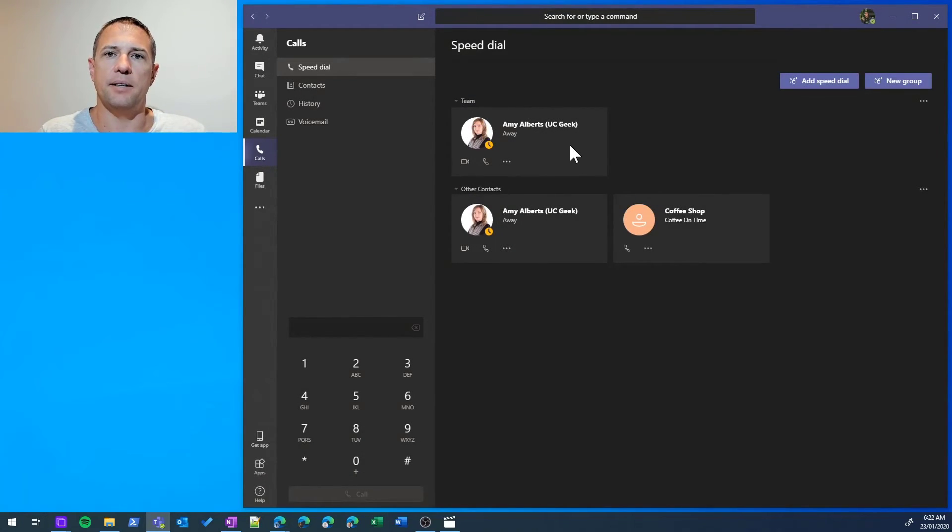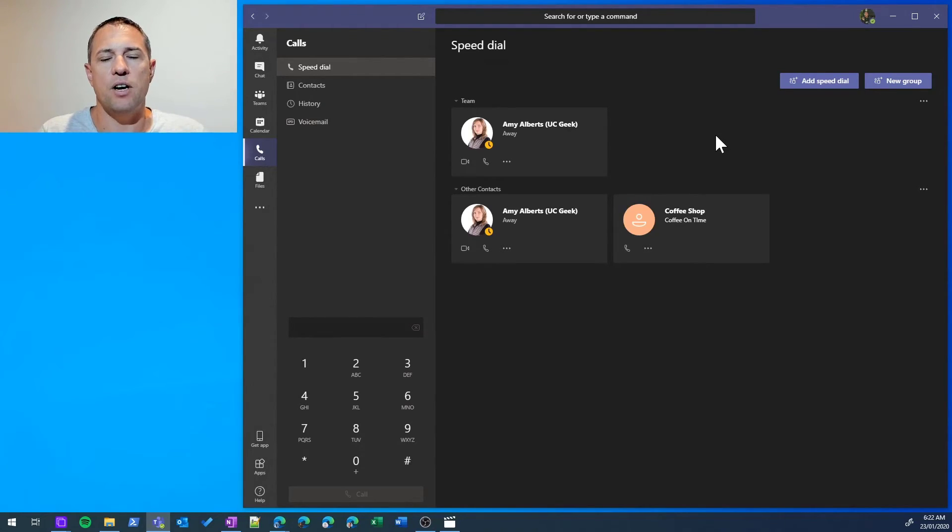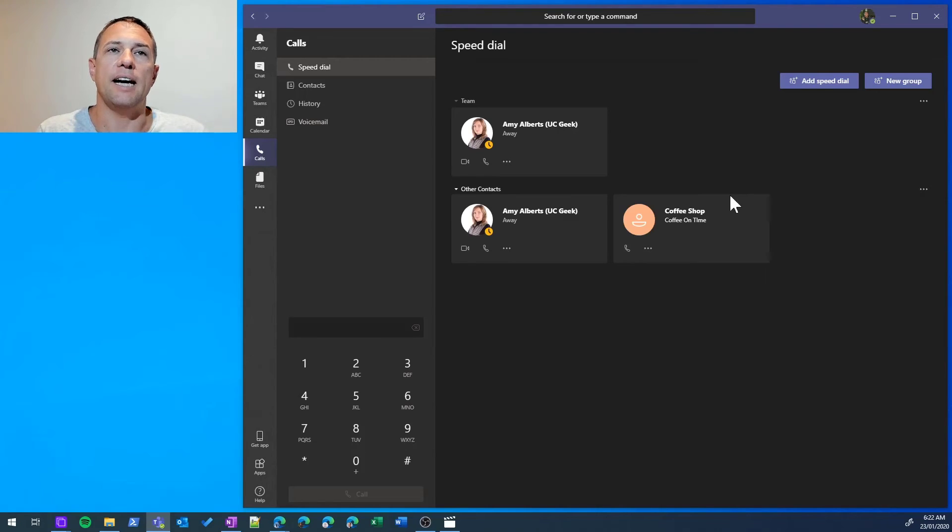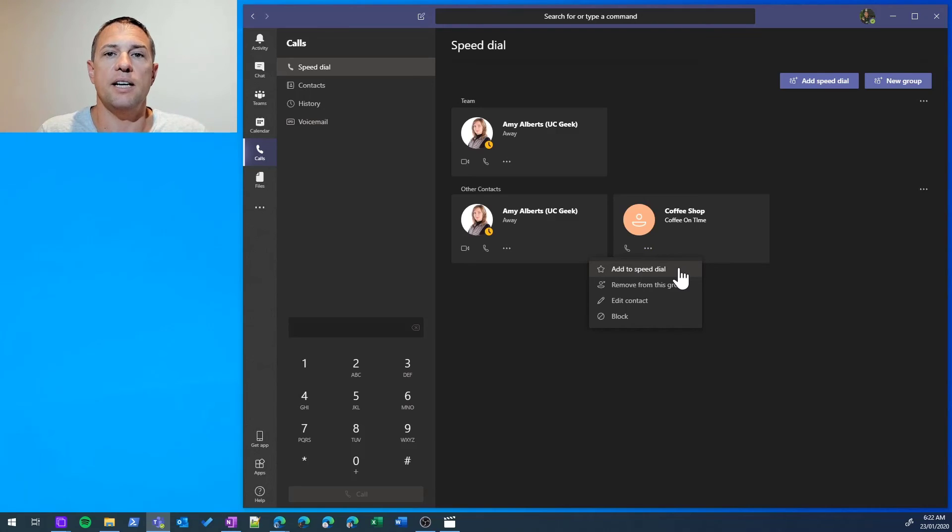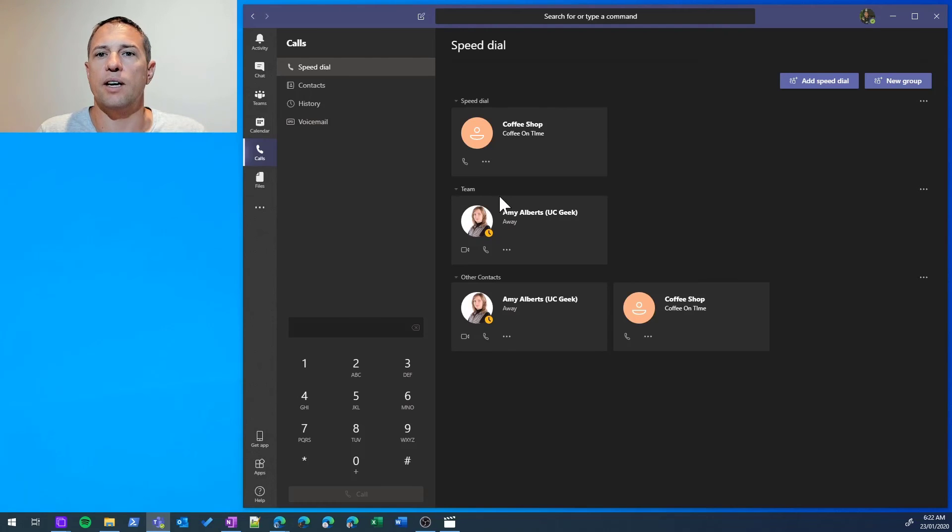Now something to note is that, as of now, you can't add phone number-based contacts into these customized or personal groups. You can add them to a Speed Dial, though. So I'll show you that example—I'm going to add my coffee shop contact into Speed Dial. And there you have it.